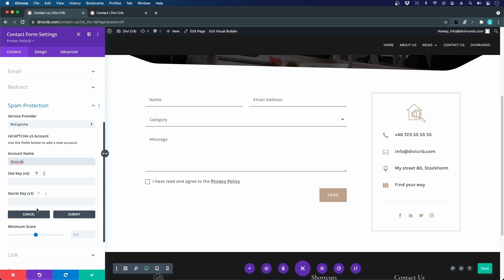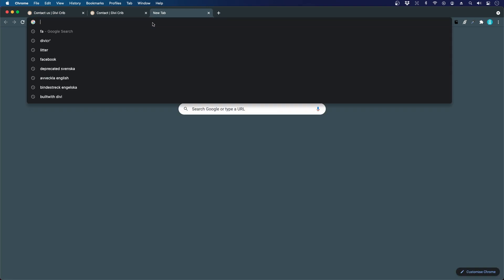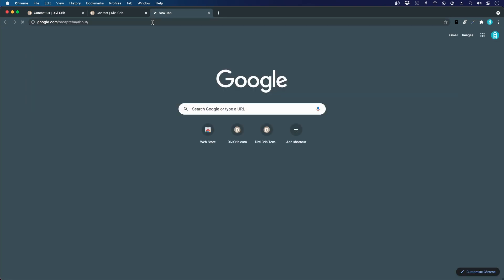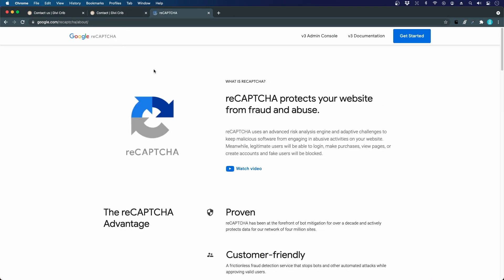Then I have to have a site key and a secret key for the version 3 reCAPTCHA, and I have to go to the Google reCAPTCHA console to get these keys. Let's open a new tab and I will go to the reCAPTCHA site from Google. I have included this link below the video.